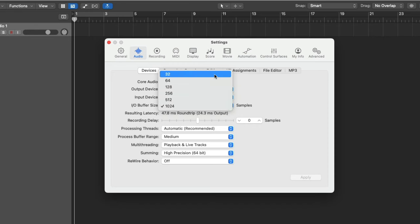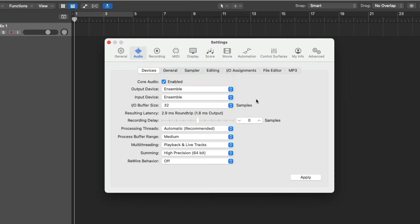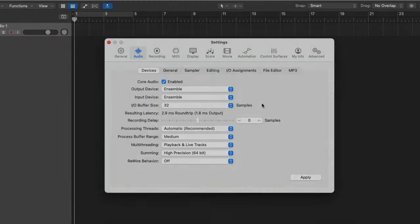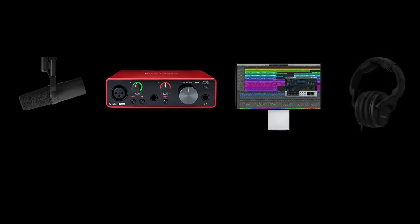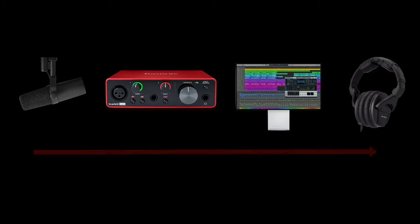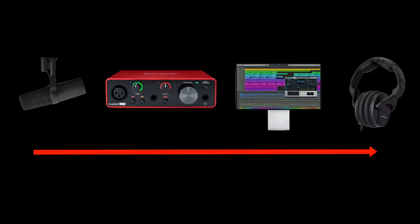The reason that you would choose a smaller buffer size when you're recording really boils down to one word: latency. Latency is a fancy word that we use to express how long it takes a signal to travel through your system and back out. For example, if you're recording yourself singing into a microphone, it takes time for your voice to travel through your microphone, through your audio interface, through your Mac and Logic Pro and back out to your speakers and headphones. And that time that it takes, that latency, can be so dramatic, so drastic that it can make it almost impossible to record.